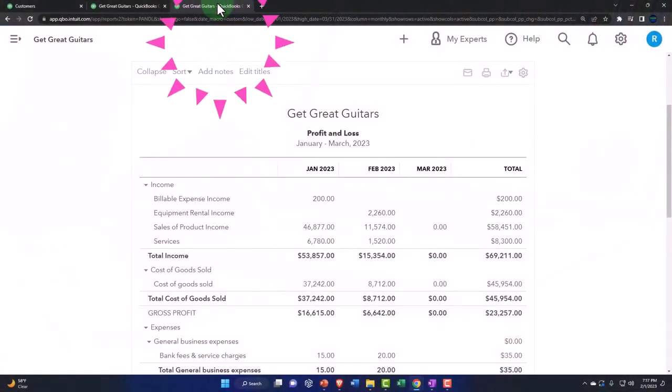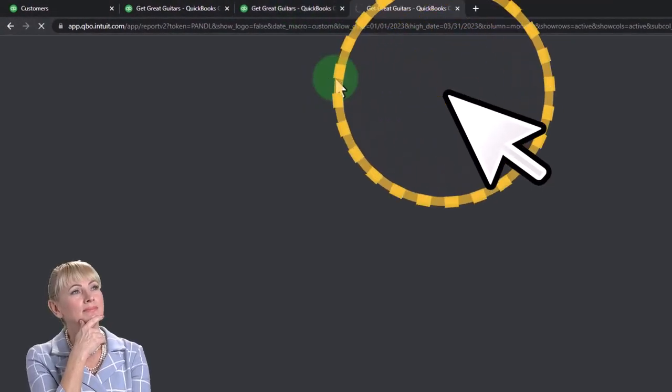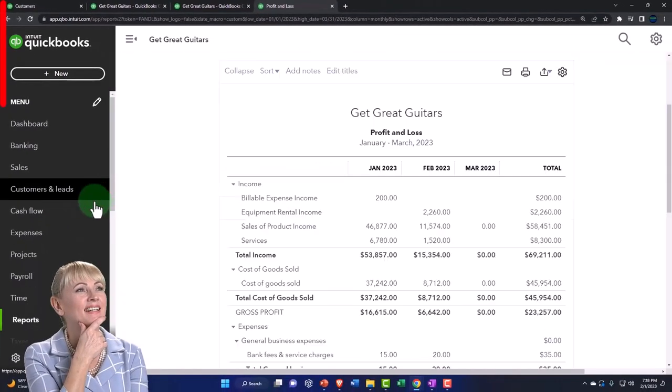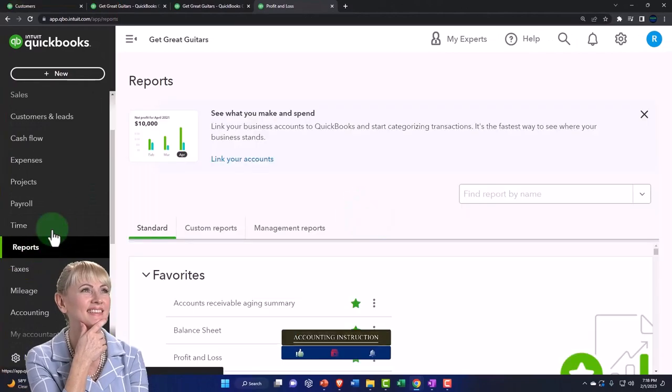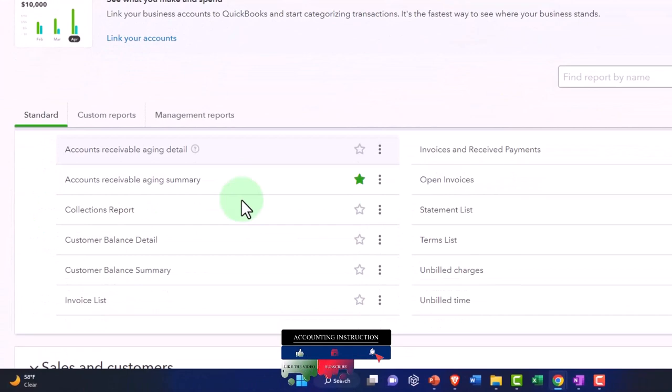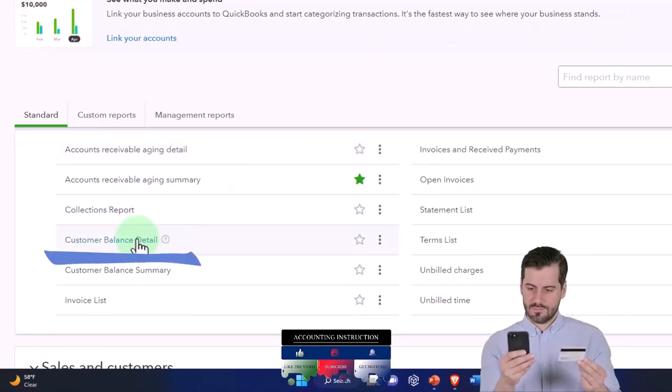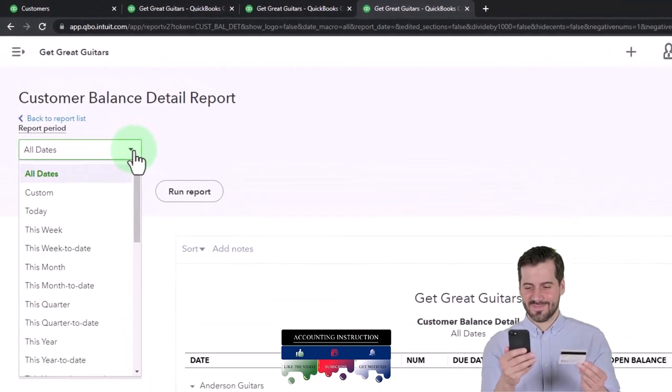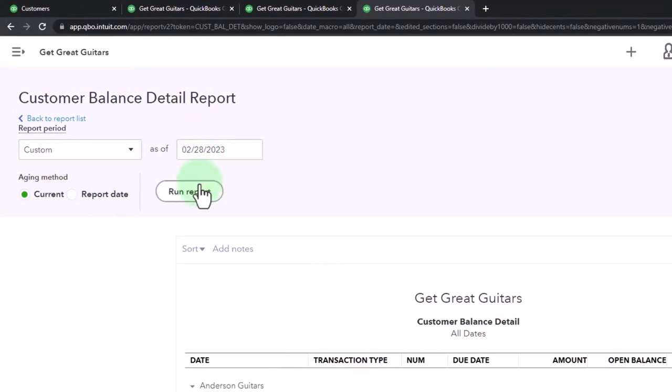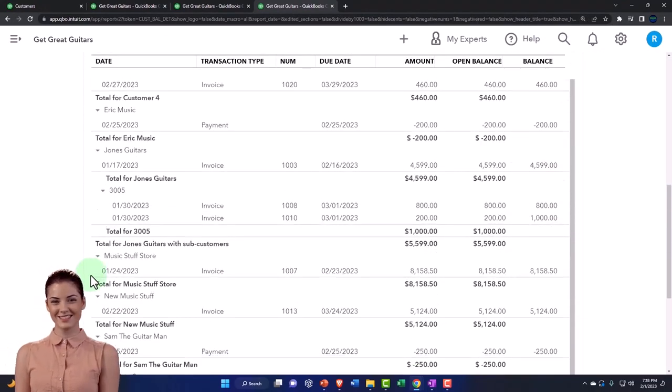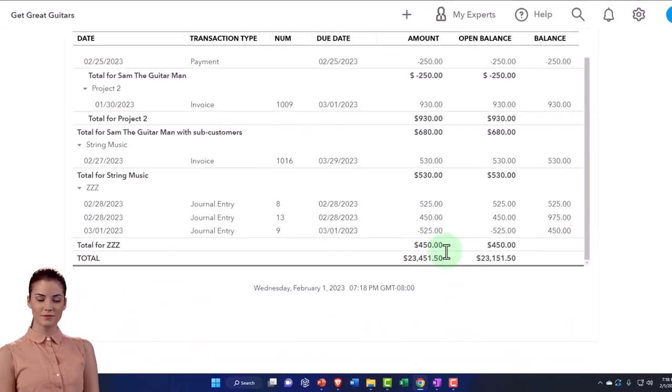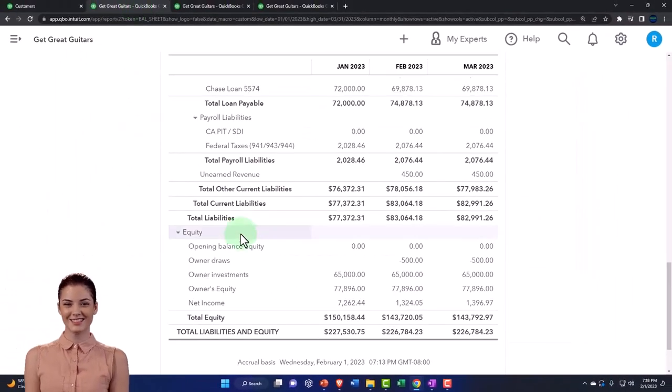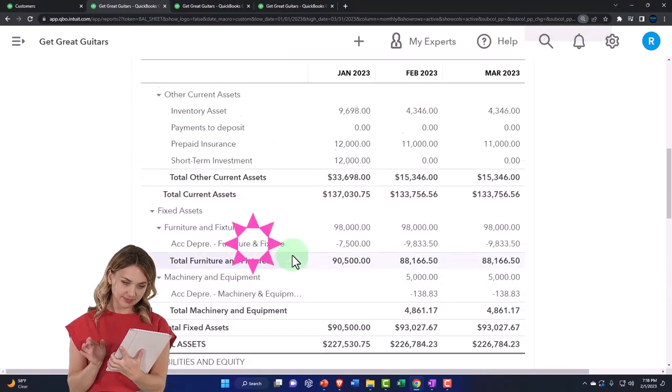If I go to the tab to the right, let's take a look at the sub ledger for accounts receivable. Right-click on the tab, duplicating it, and we're going to open up another report on the left-hand side. Close up the hamburger menu, scroll down to Who Owes You, and we want to open the customer balance detail report. Let's run it as of a custom date of 02/28/2023.